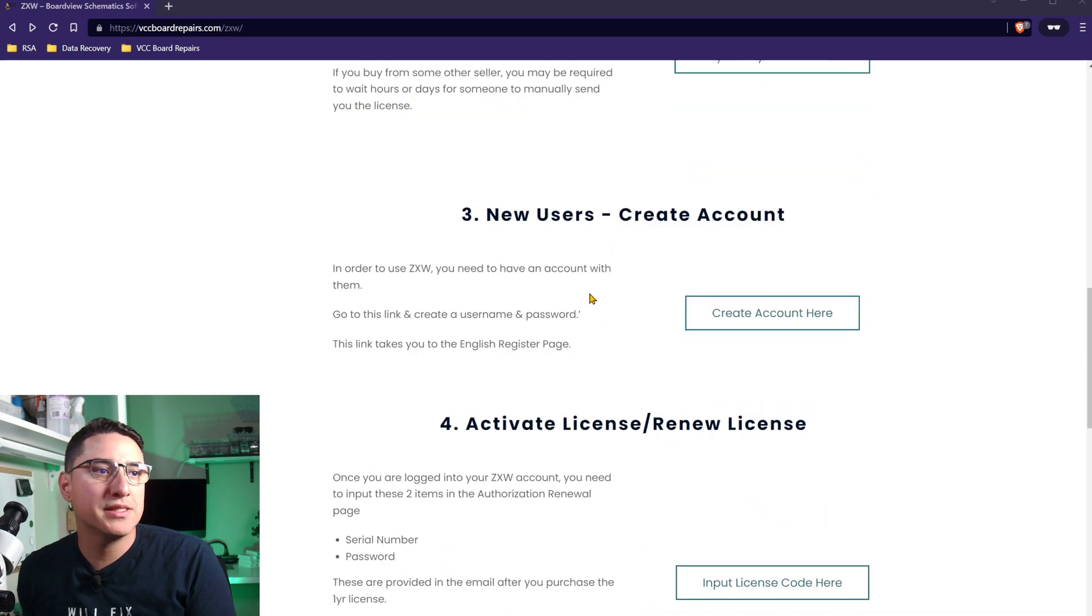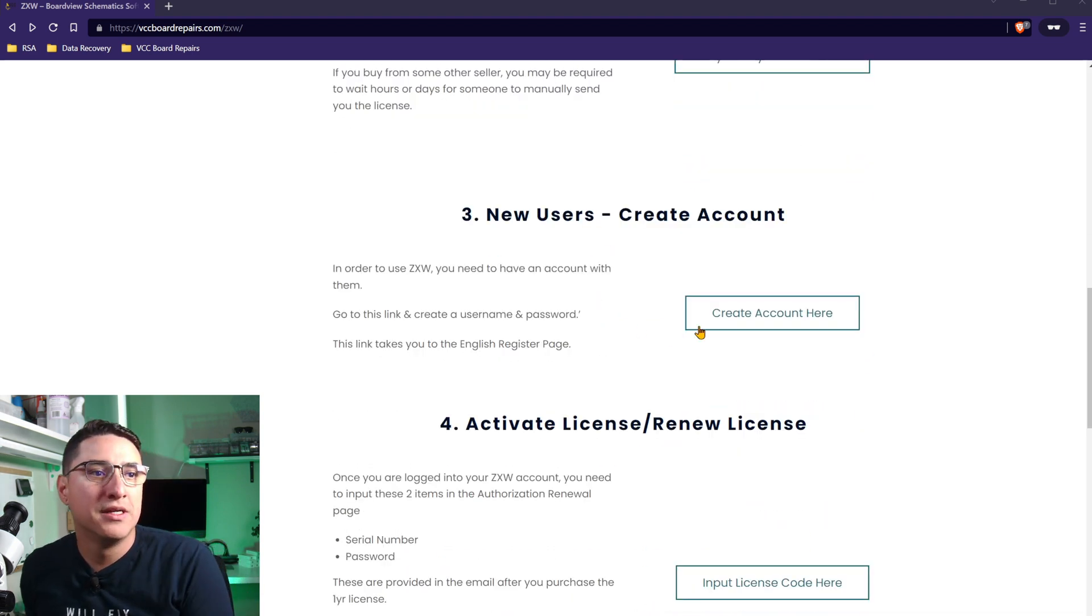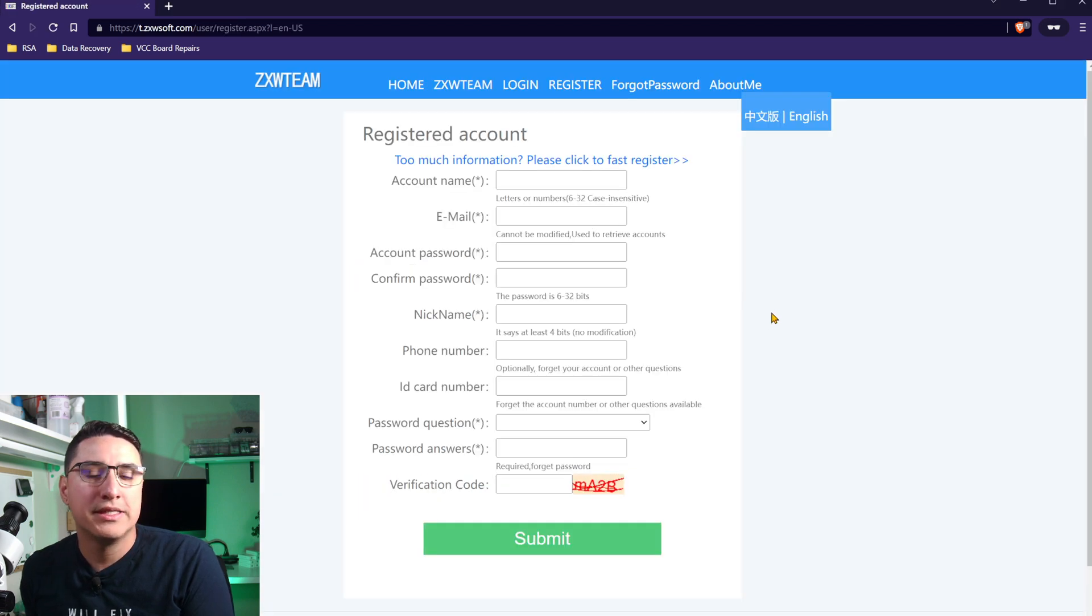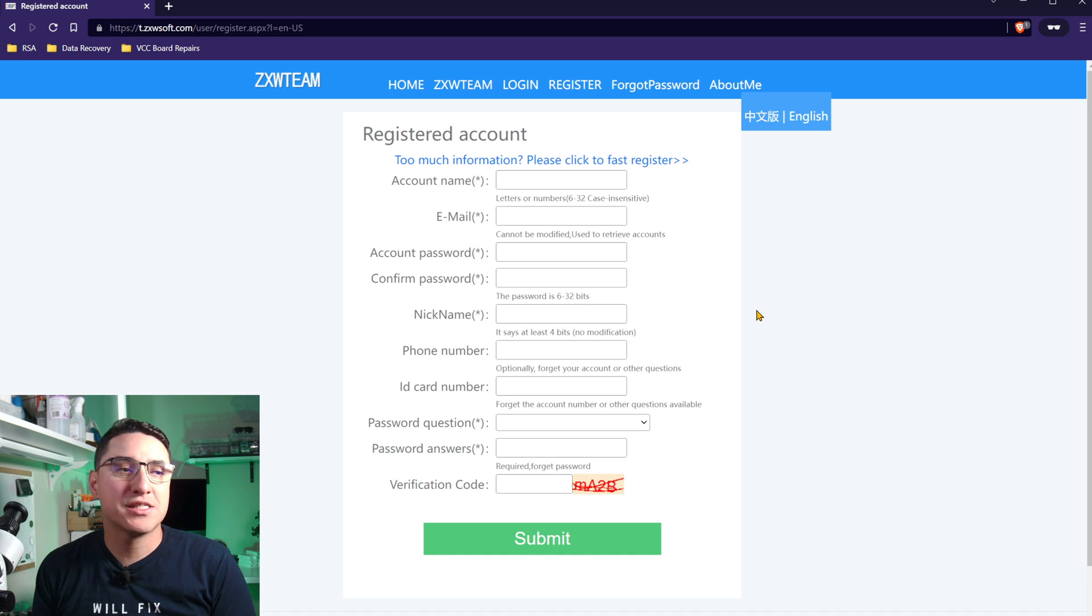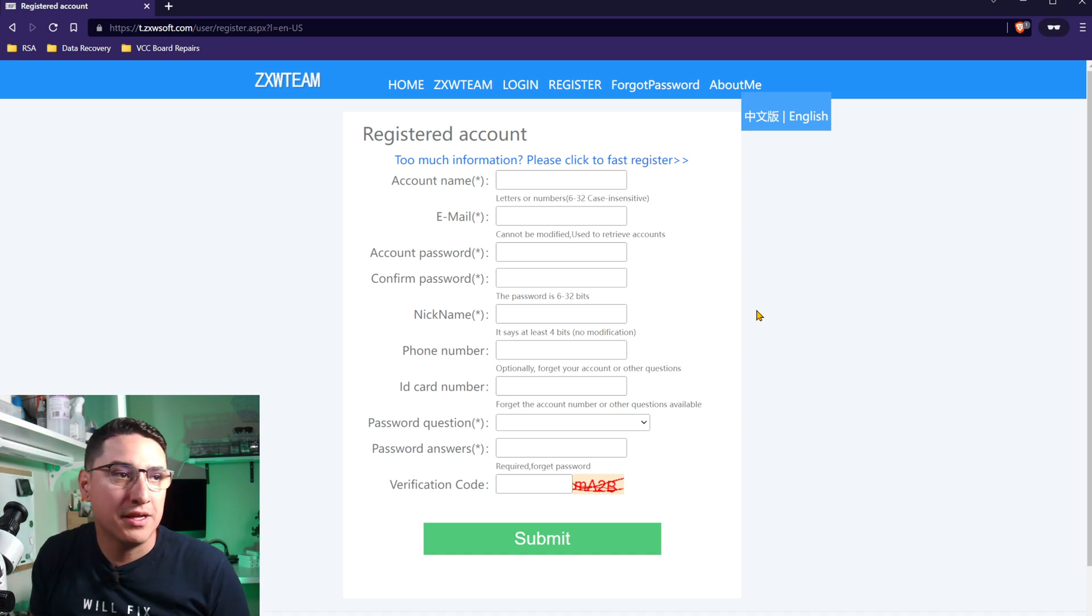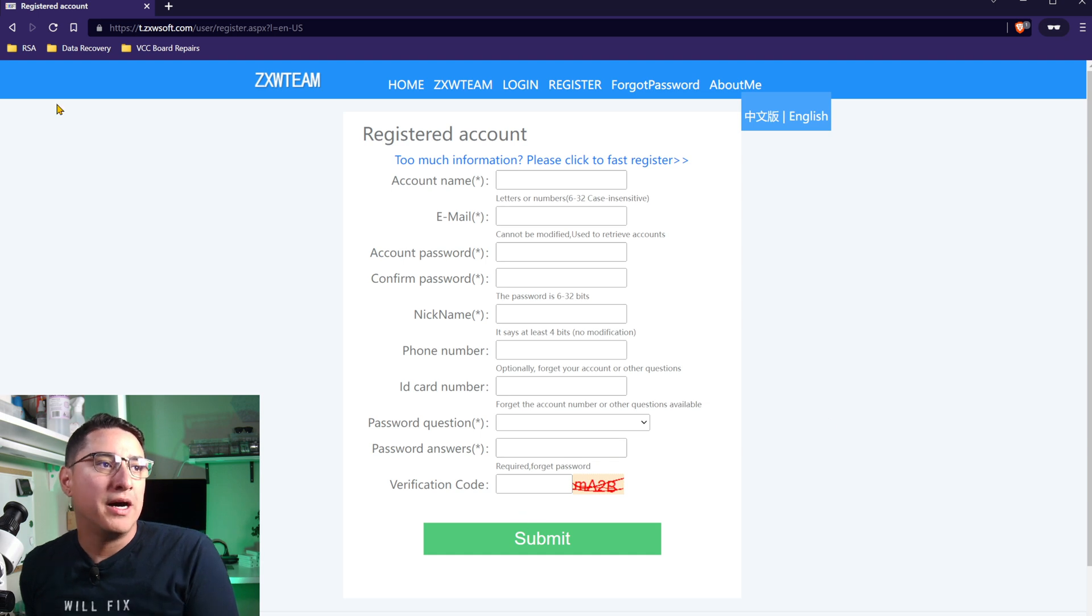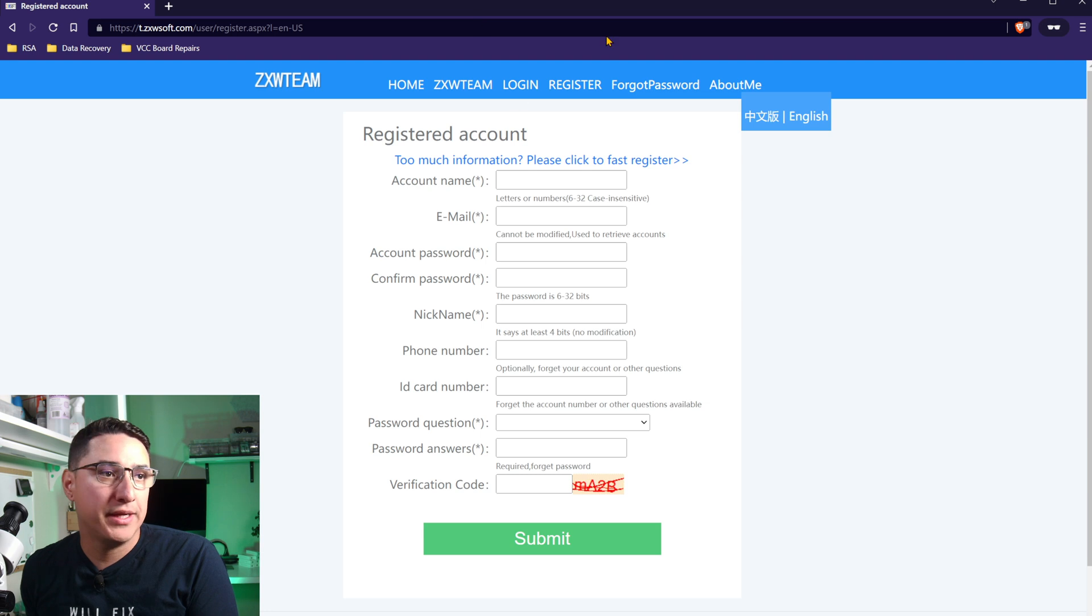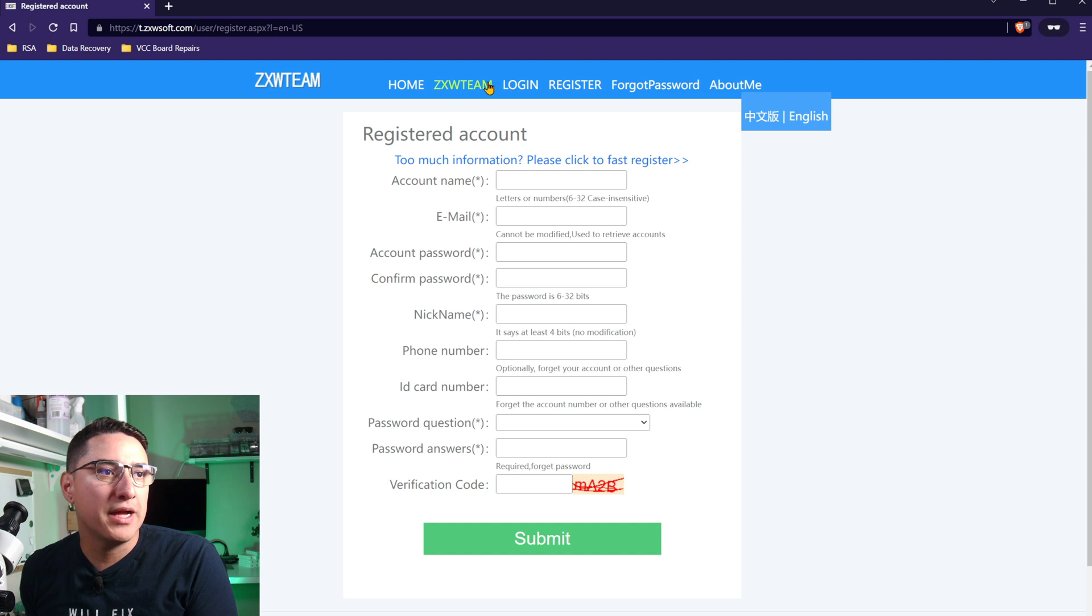Next step is if you never use ZXW, you have to create an account. So click on this link, number three. Essentially, you have to create a ZXW login. This is separate from the license you bought. So go ahead and fill in your information here. This also links you to the English signup page. So go ahead and fill this in, create the account.